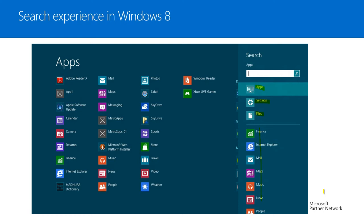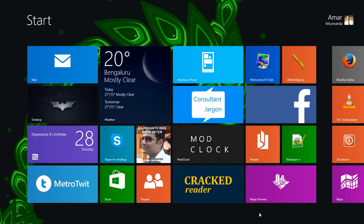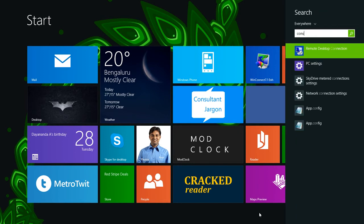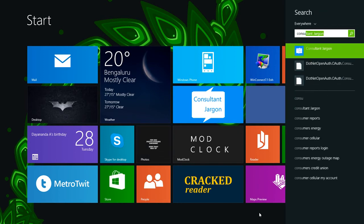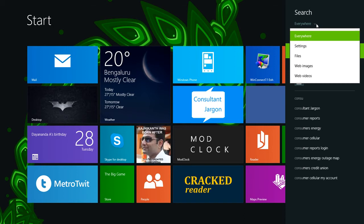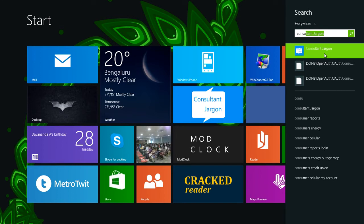Things changed with Windows 8.1, so let's have a quick look. On the start screen, I can start searching for a keyword. Let's search for 'consultant jargon', which is an application installed here. As I search, it says 'search everywhere', 'search in settings', 'files', 'web images', or 'web videos' — these are all the different places we can search from, and it also provides a few results.